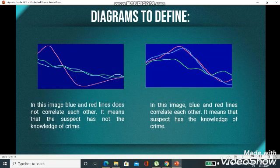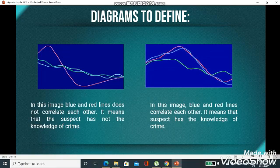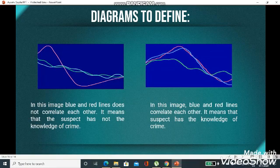Now let's look at the diagrams. In Figure 1, the blue and red lines do not correlate with each other — the amplitude of the blue wave and the red wave are different — which shows that the suspect does not have knowledge of the crime. In Figure 2, the blue and red lines are correlated with each other, meaning there is not much difference in their amplitudes, which indicates that the suspect has knowledge of the crime and may be the criminal.